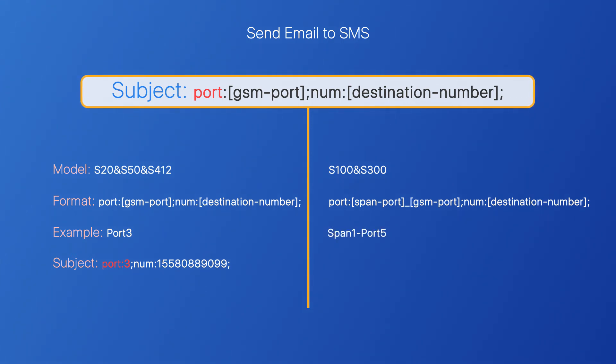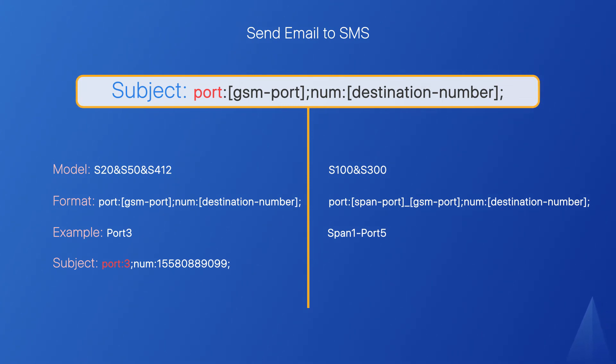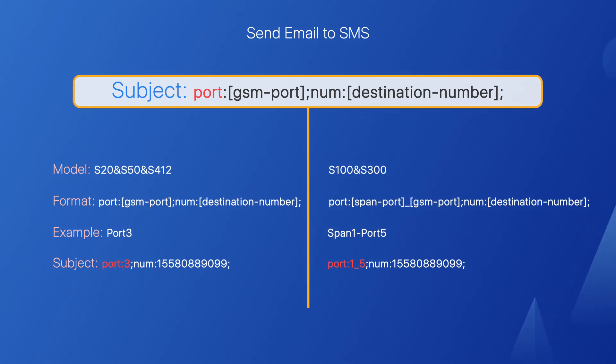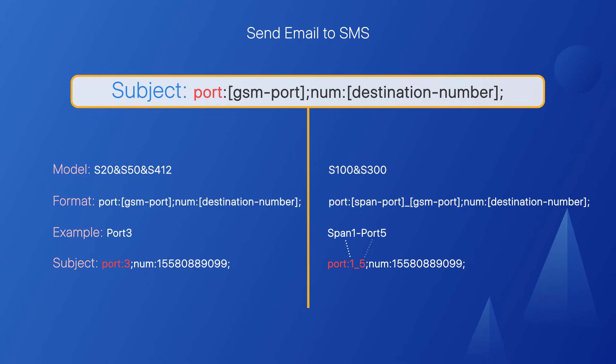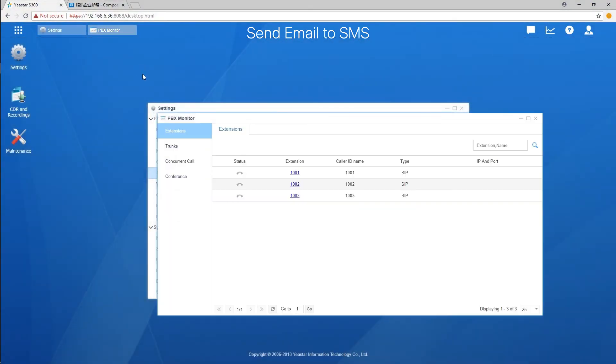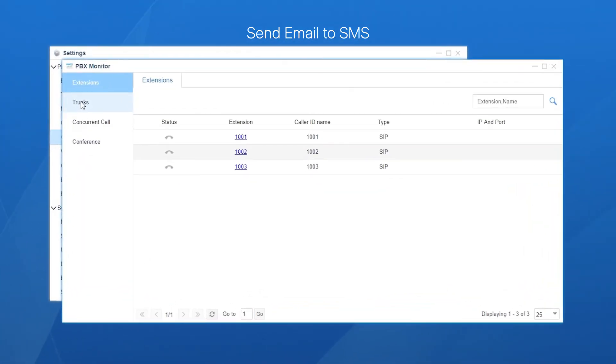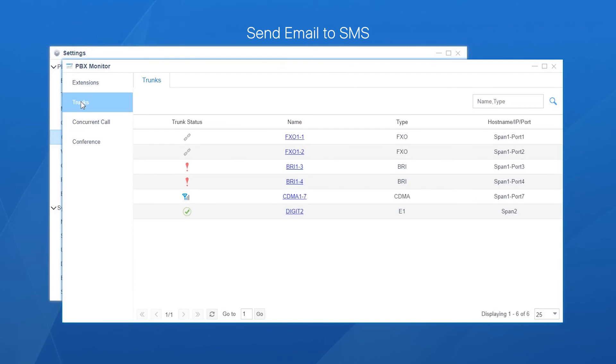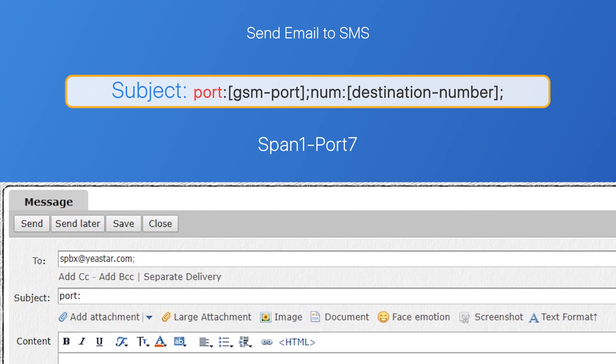Take an example, if a 4G-LTE module has been installed in span 1 with port 5 on S100, we should add it in this way, port 1 to 5. Here, 1 refers to span 1, and 5 refers to port 5. If you're not sure about the port number of the module, go to PBX Monitor and check the information. The 2G module has been installed in span 1 with port 7, so edit the email subject accordingly.